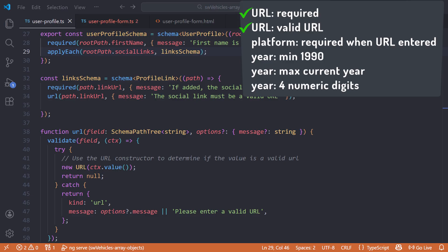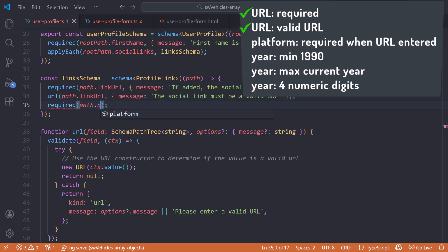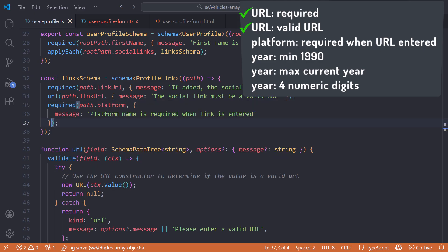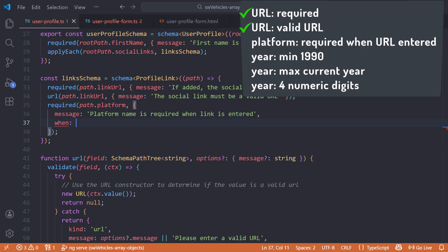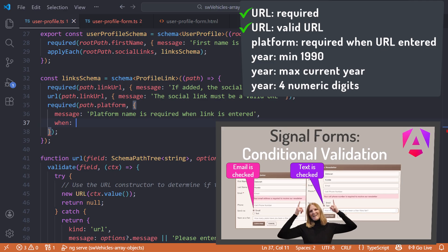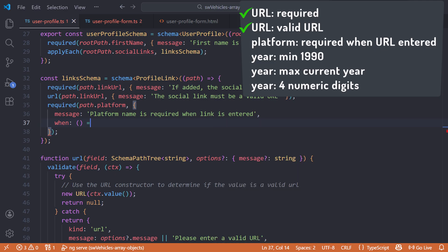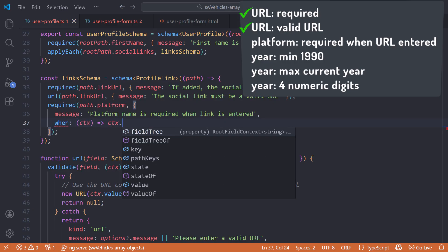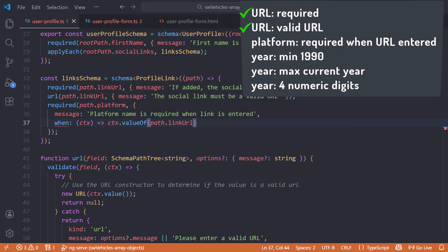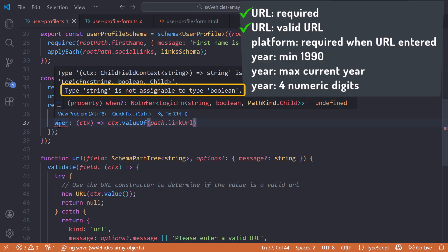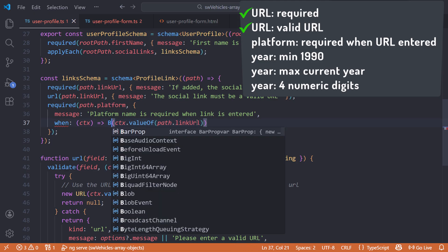The next rule is to make the platform name required, but only if a URL is entered. For that, we'll call the required function, specify path.platform, and add a validation message. Since we only want this field to be required when a URL is entered, we'll add a when clause — covered in my video Angular Signal Forms Conditional Validation. We set the when clause to an arrow function that takes in a context object and returns a Boolean. Here we'll use the context object's valueOf function to get the value of the URL. The when expression is expecting a Boolean, not truthy, so use the Boolean constructor to turn the truthy value into a Boolean. Now the platform name is only required when the URL is entered.